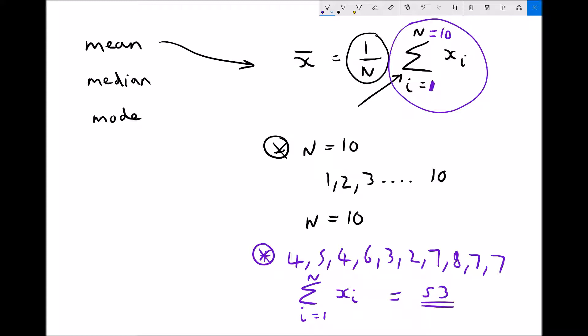The sum of all the data is 53, and I have 10 pieces of data. The 1 over n at the front tells me to divide the sum by the total number of pieces of data, which is 10. Therefore, 53 divided by 10 gives us a mean average of 5.3. That's all this notation means — add all the data together and divide by the number of pieces of data.